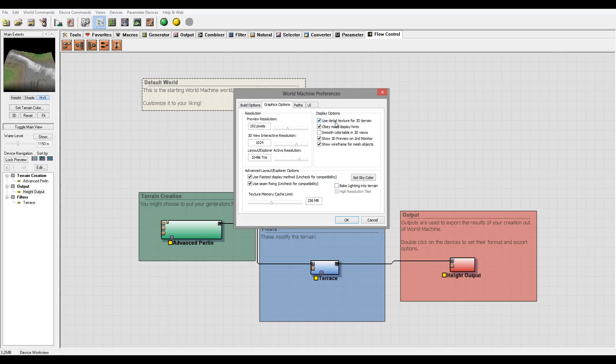Okay, we have Display Options that we use. This currently is all default values. They use a detail texture for 3D terrain so it provides more detail. Obtain mask display hints is nice to use when you are just beginning again.